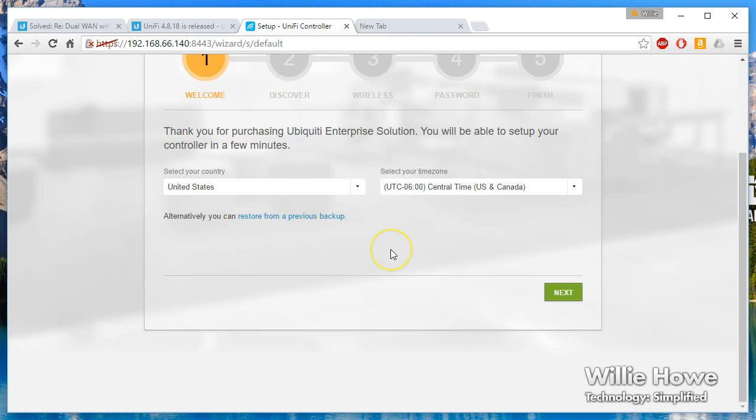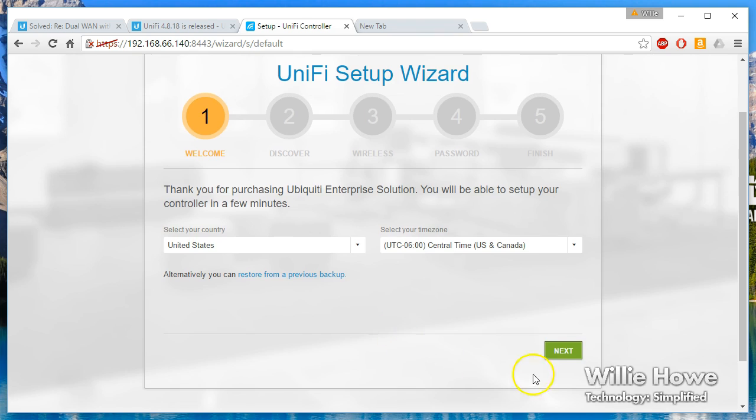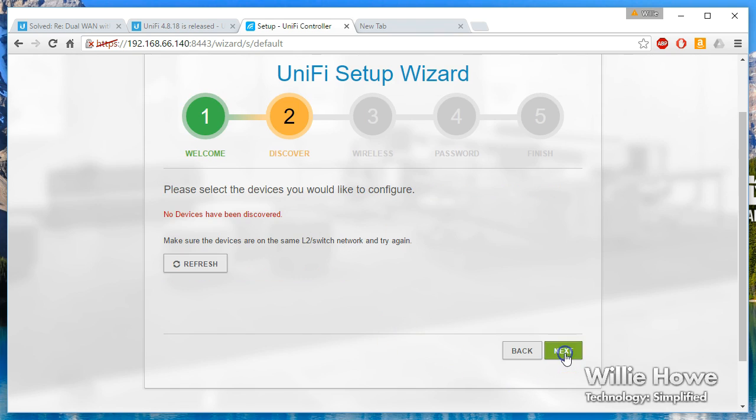At this point, if you're migrating from another controller and you have the backup file, you can restore here by clicking restore, then it will prompt you for that file. This is a new setup for us, so we're just going to click next.